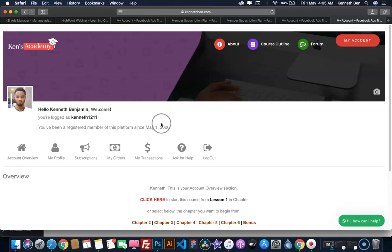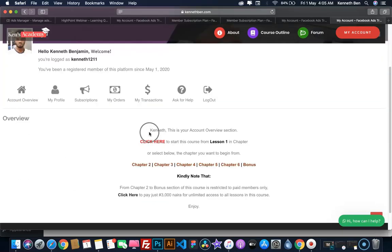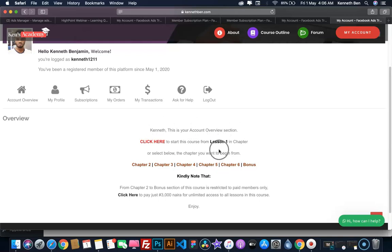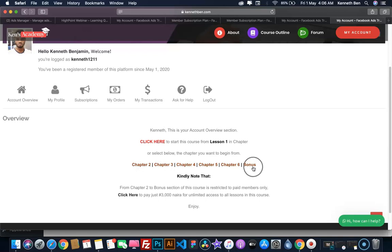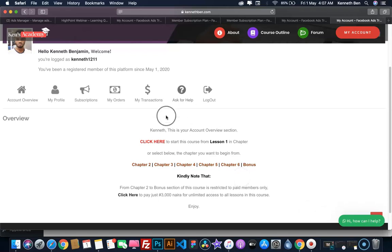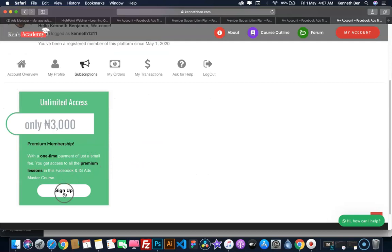Now my registration has been successful and I've been redirected to my account page. This is my account page where I can see the account overview. Make sure you read the information on the account overview carefully. Note that all the lessons in chapter one are open for free users, but to access lessons from chapter two up to the bonus section is restricted for paid members only.